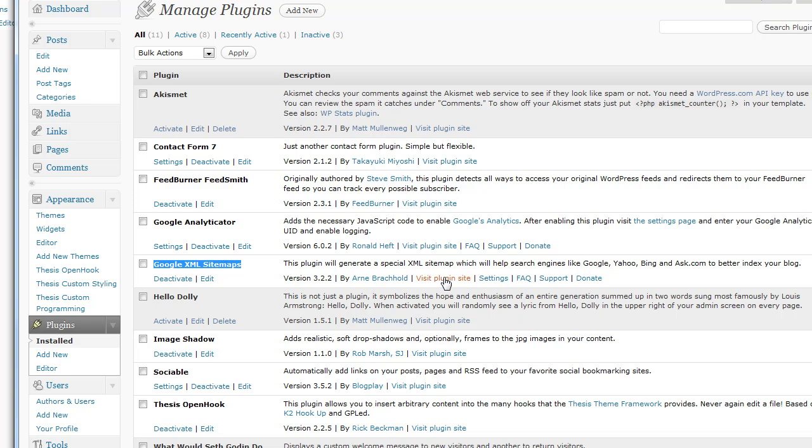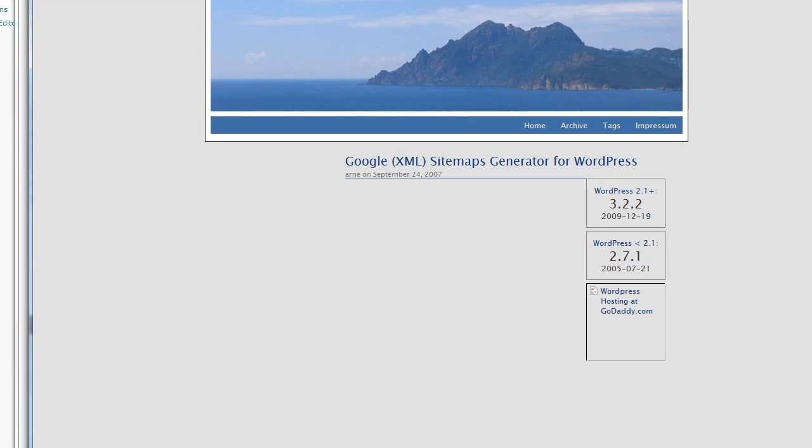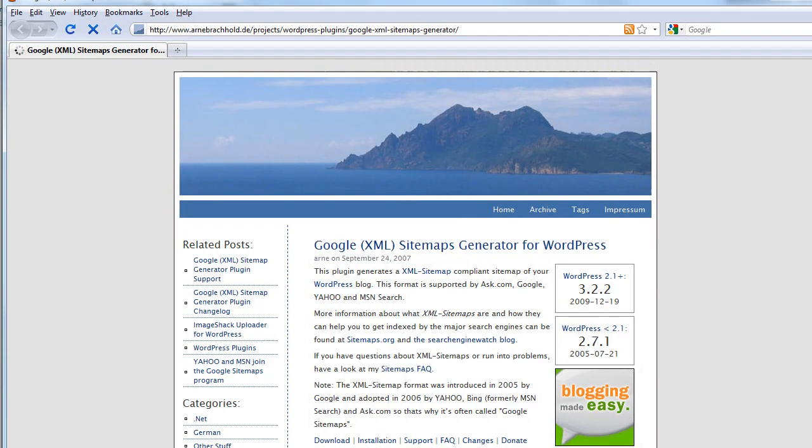And I'm going to just click on visit a plugin site here so you can see real quick what the URL is here. Hit your pause button and write that thing down.